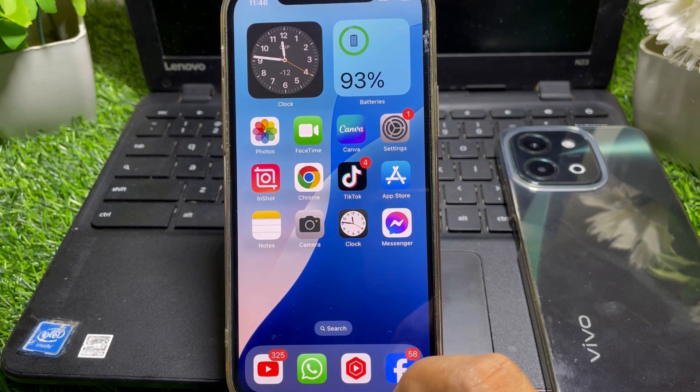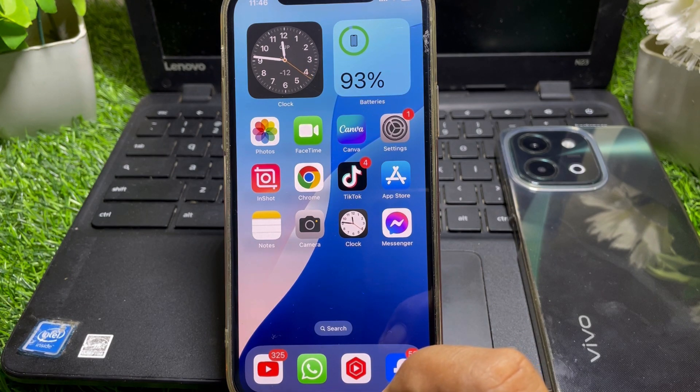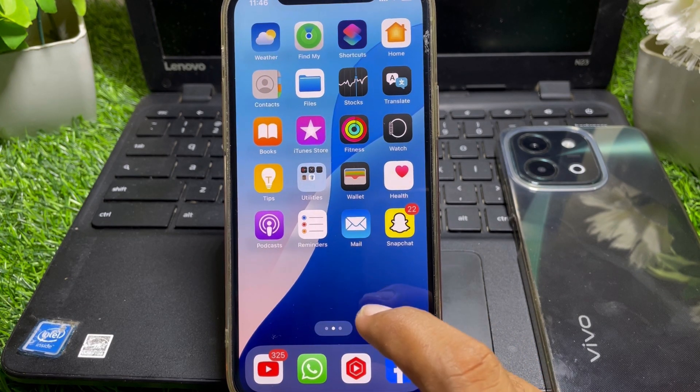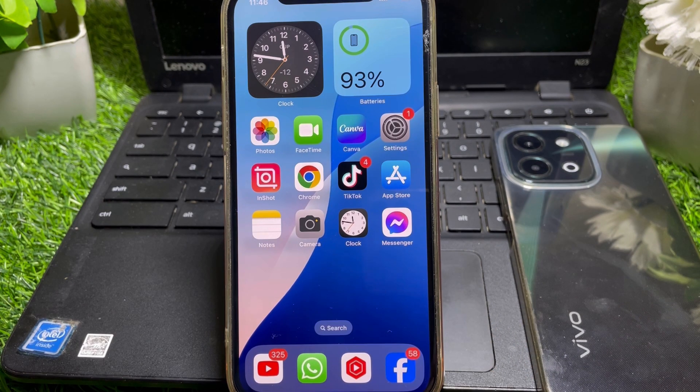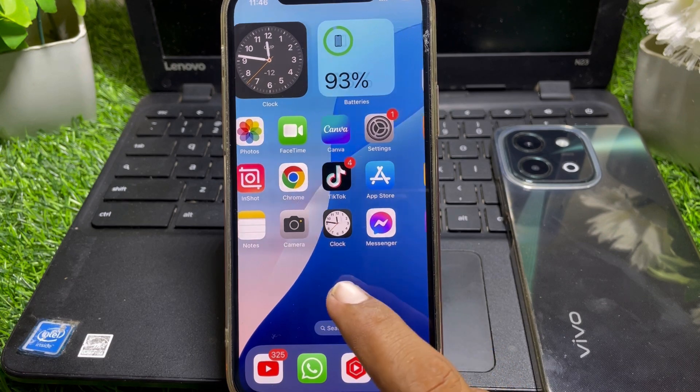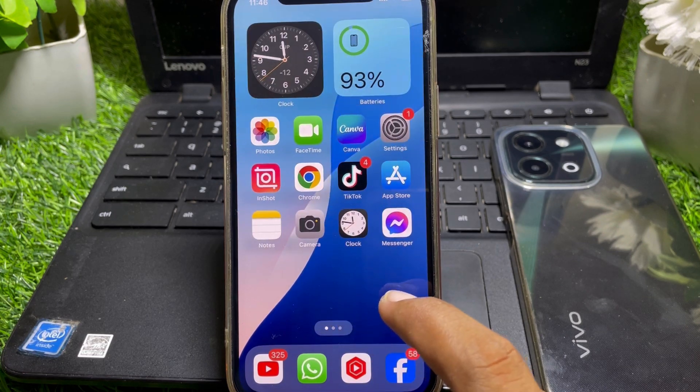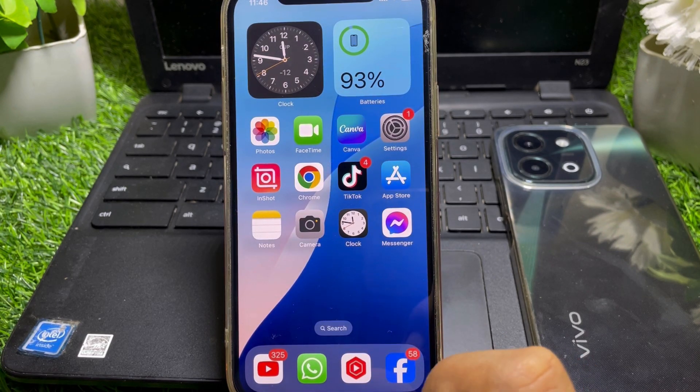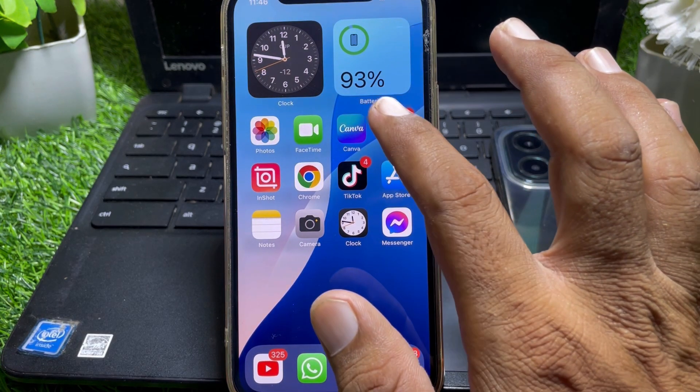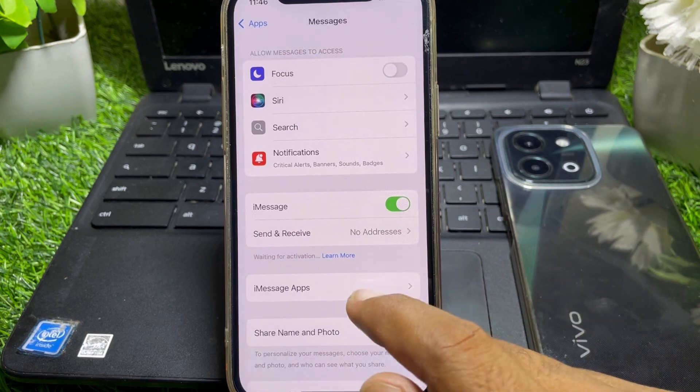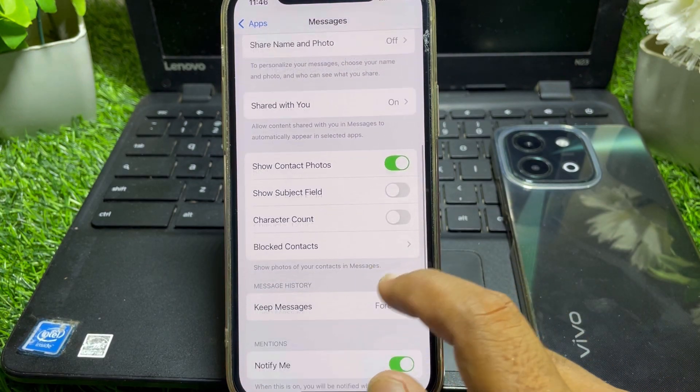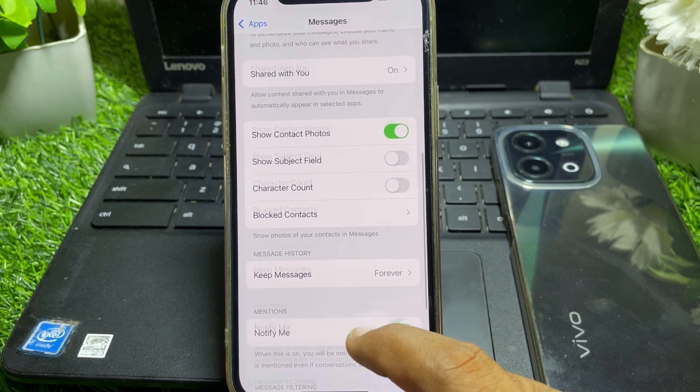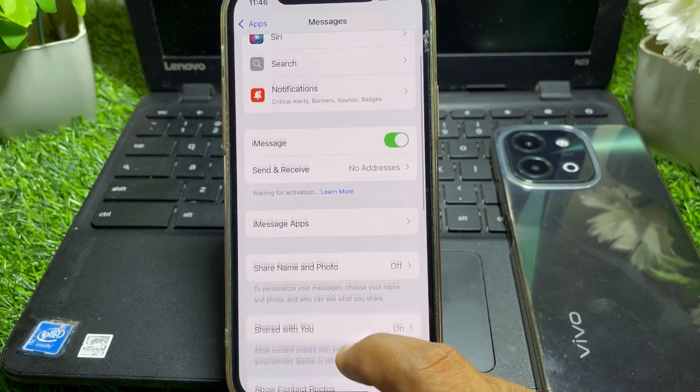So if you belong from US, then you can find this feature. You can easily enable this feature from here. You can find RCS messaging. And if you not belong from the US,